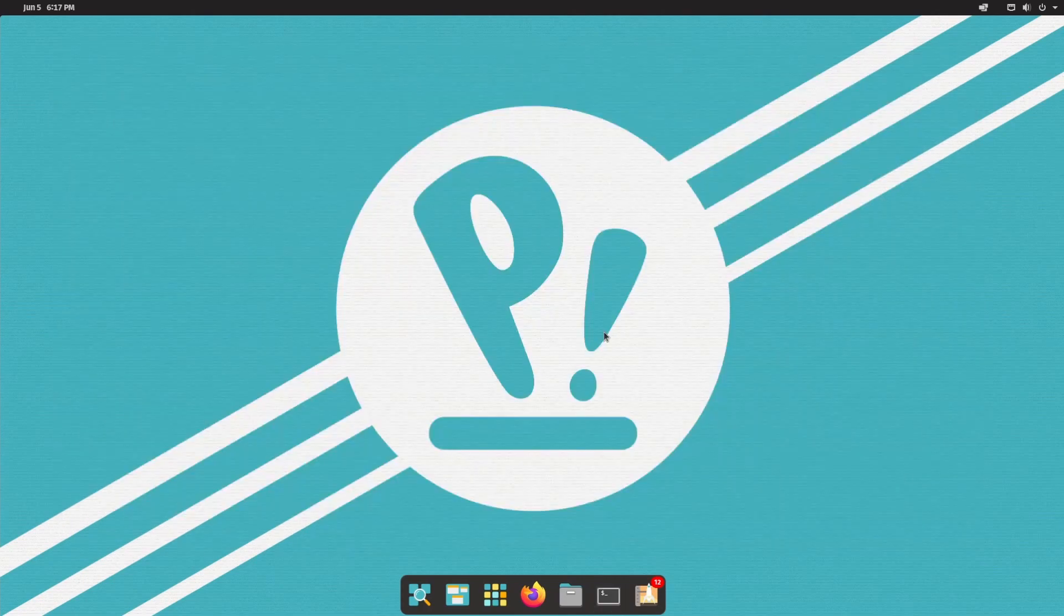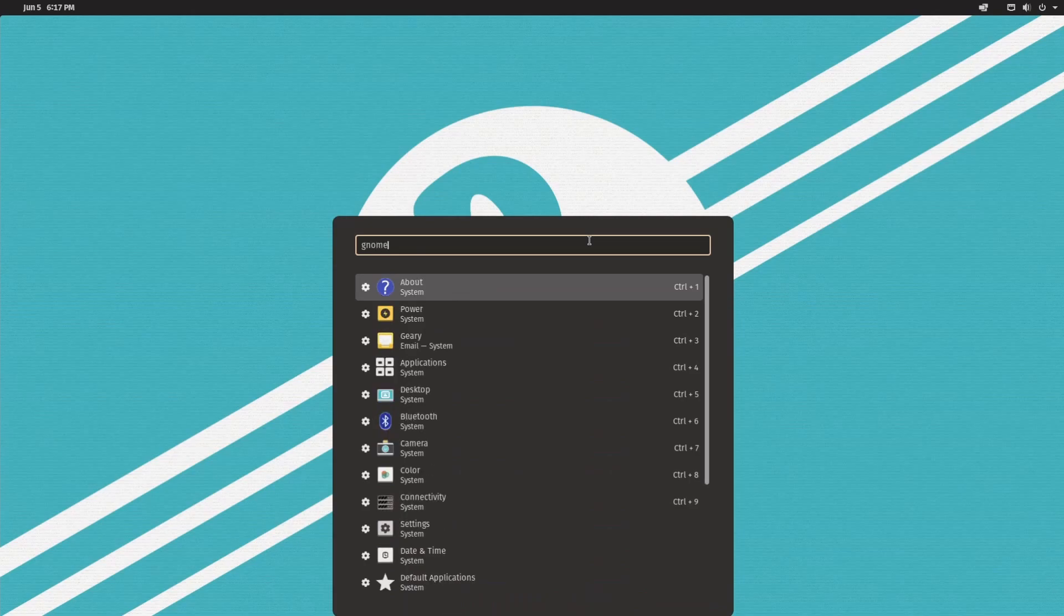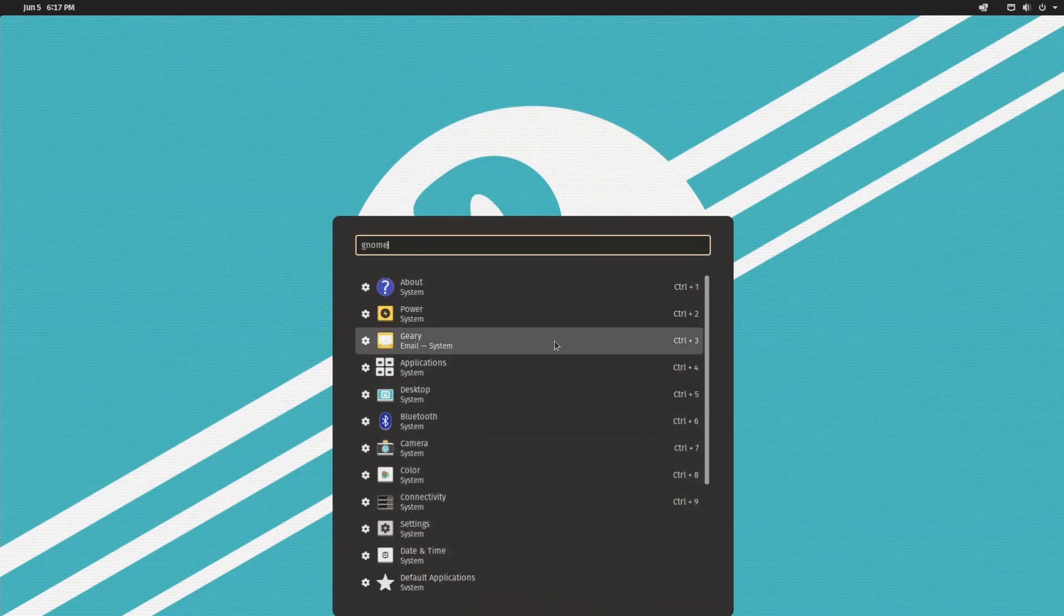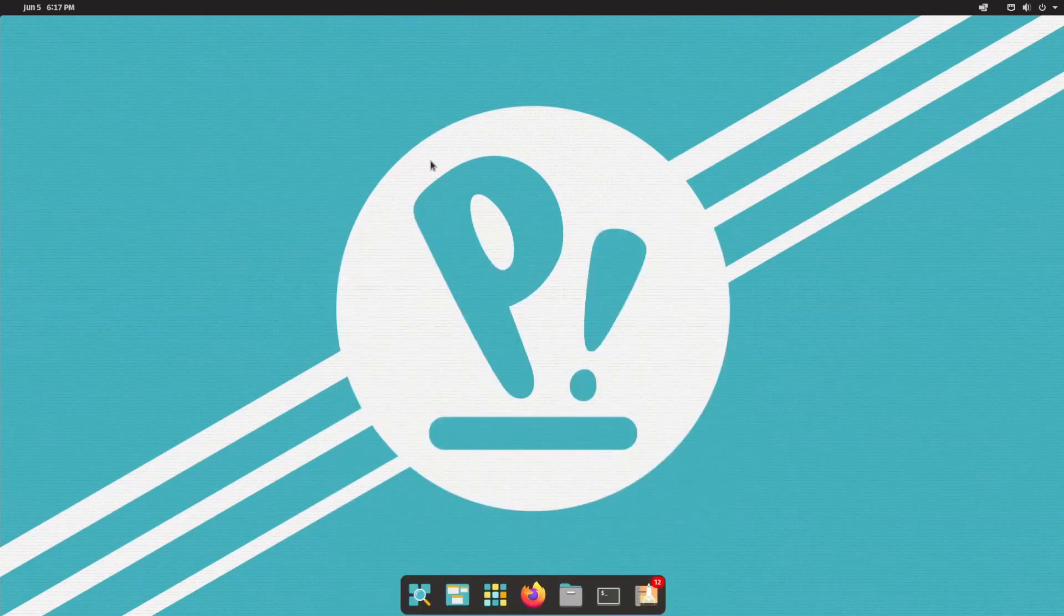All right. If I exit out of there and type in GNOME into our launcher, we can see that there's still quite a few GNOME apps. So don't be fooled. Again, these are just extensions. It seems like to a GNOME desktop environment.